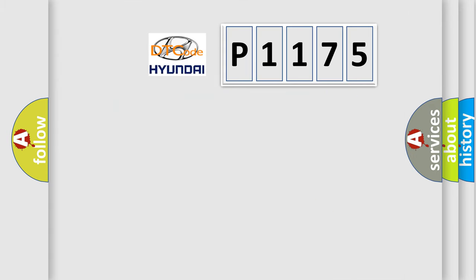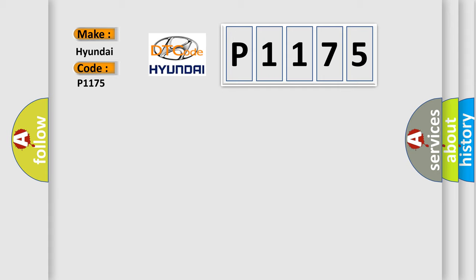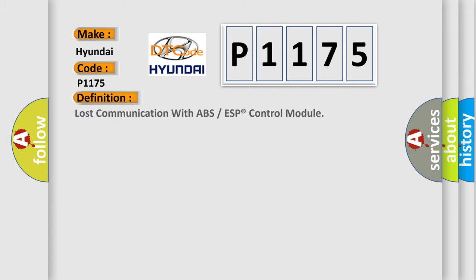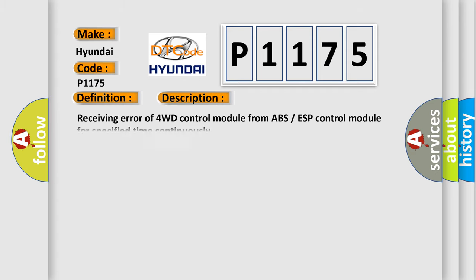So, what does the diagnostic trouble code P1175 interpret specifically? The basic definition is lost communication with ABS or ESP control module. And now this is a short description of this DTC code: receiving error of 4WD control module from ABS ESP control module for specified time continuously.